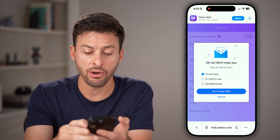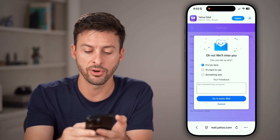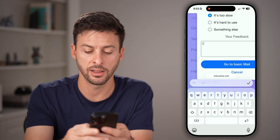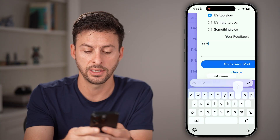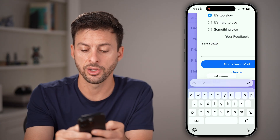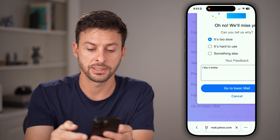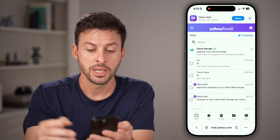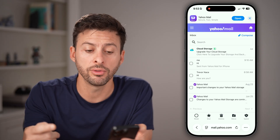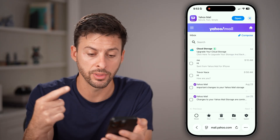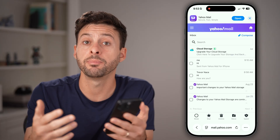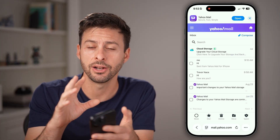From here, hit 'Go to Basic Mail'. Just like that, they will revert you back to the old format or the old view, and you can basically open it up on anything else.